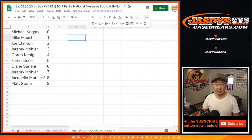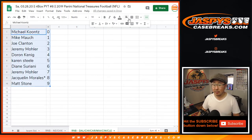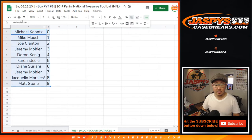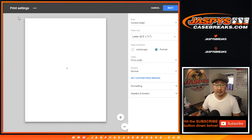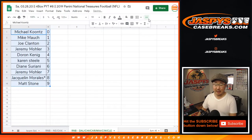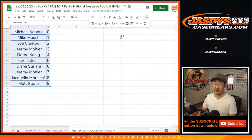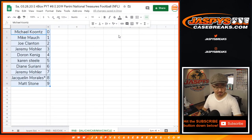And there you go. Those are ordered numerically now, and we'll print. Coming up in a separate video will be the break itself. JaspeysCaseBreaks.com, check it out.